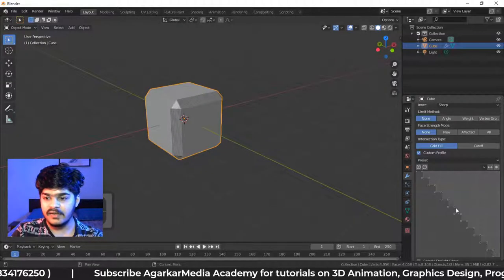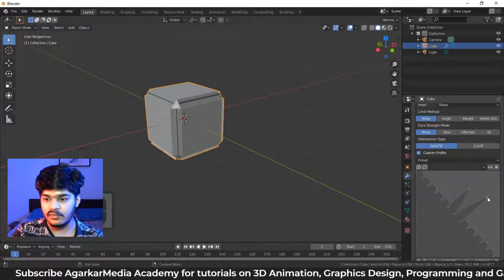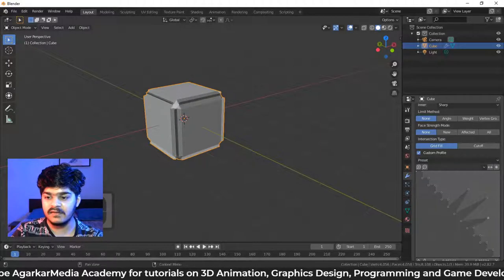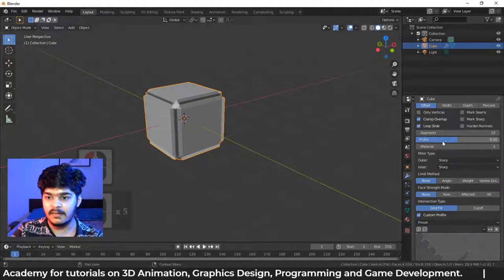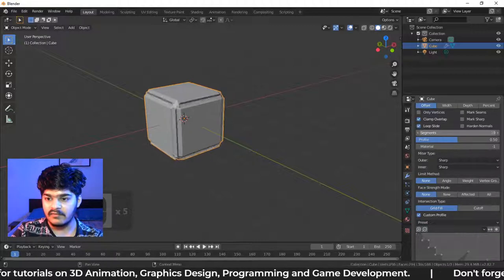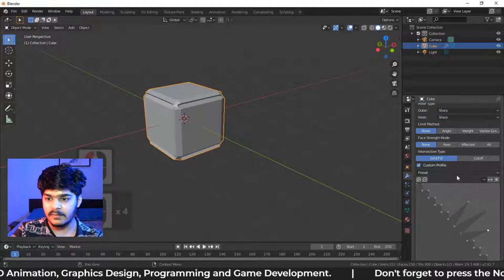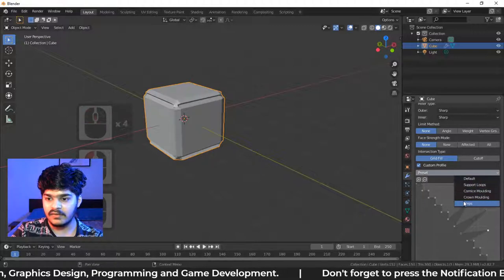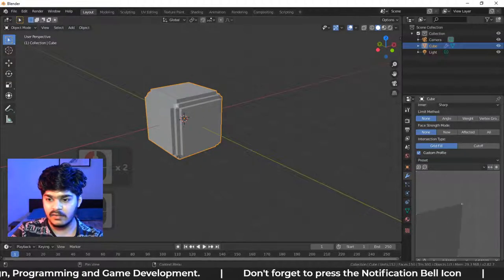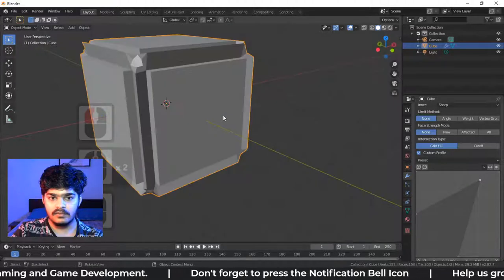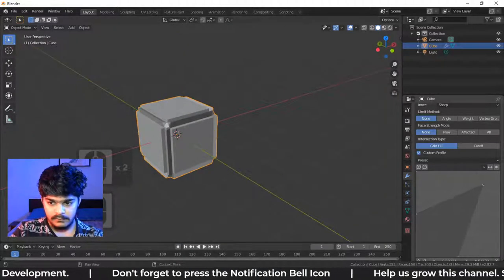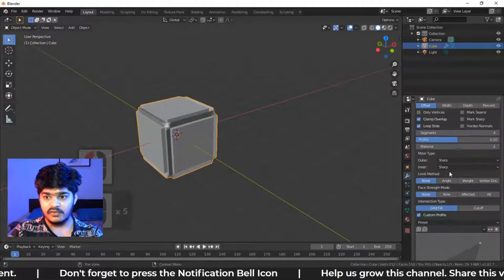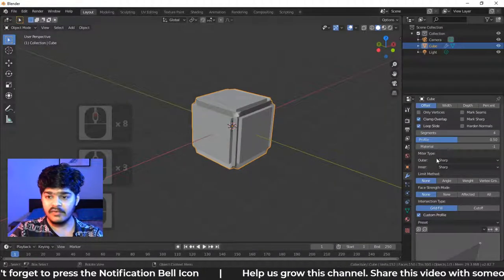So you can create your own bevel profile also just by dragging the handles here. The number of handles are decided by number of segments. If we have less segments, let's say we have four segments and then we go for the steps, then the steps will be less. And here you can of course drag the handles to create custom profiles. So that is all about bevel modifier.